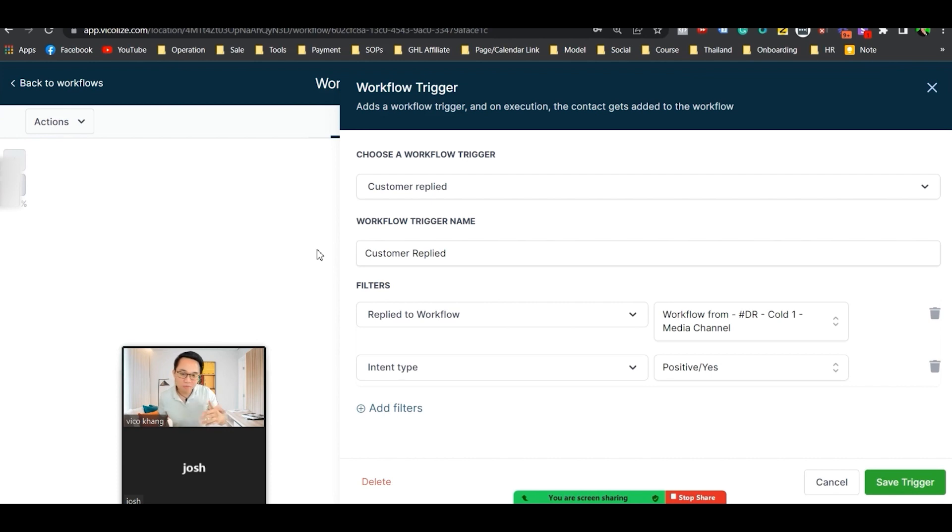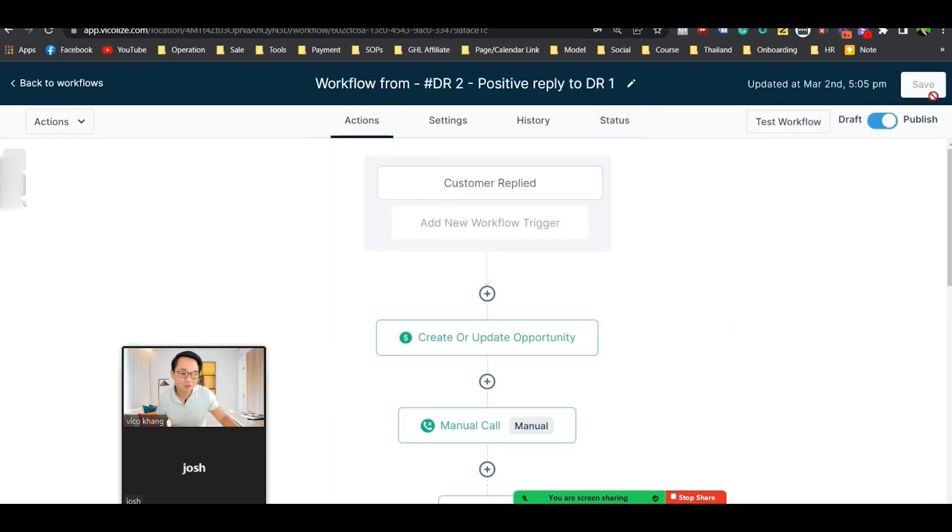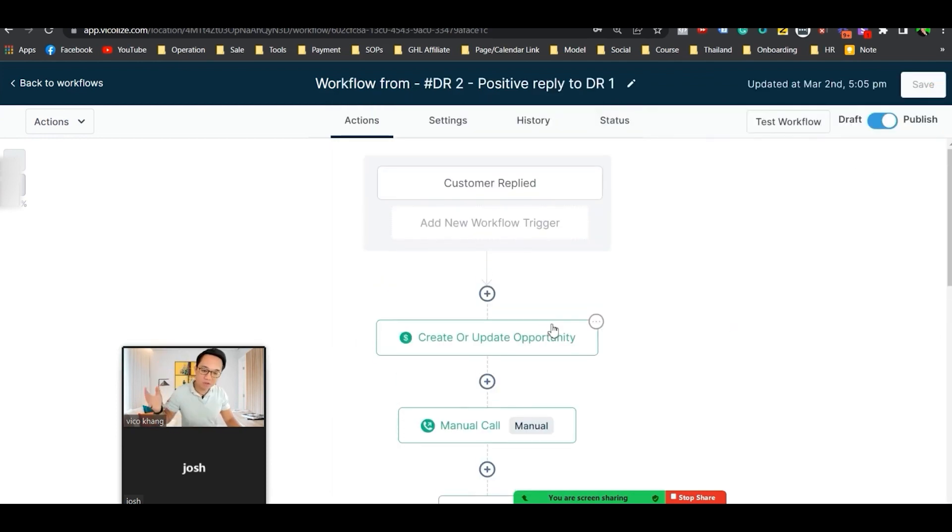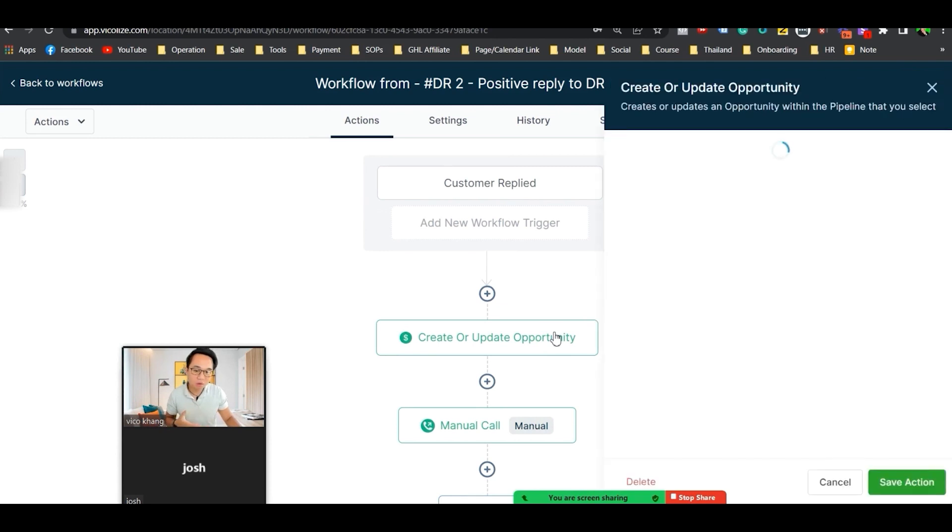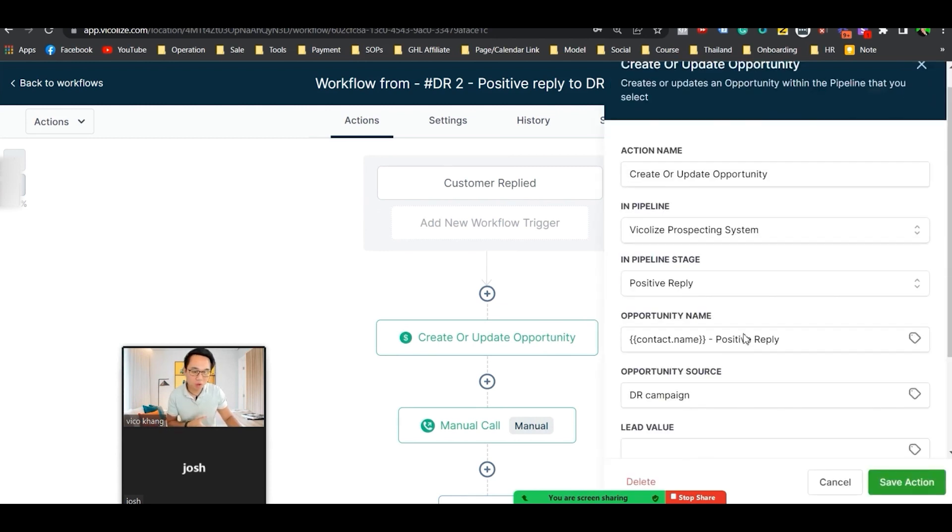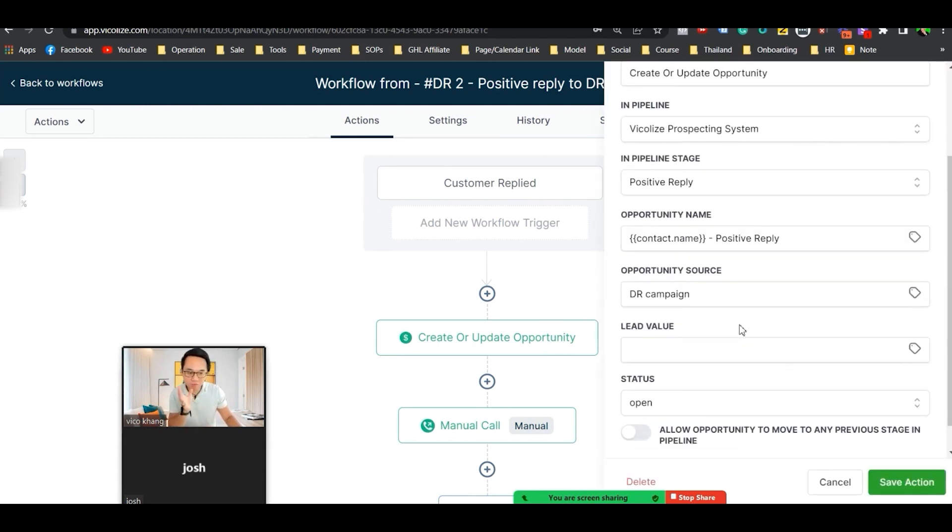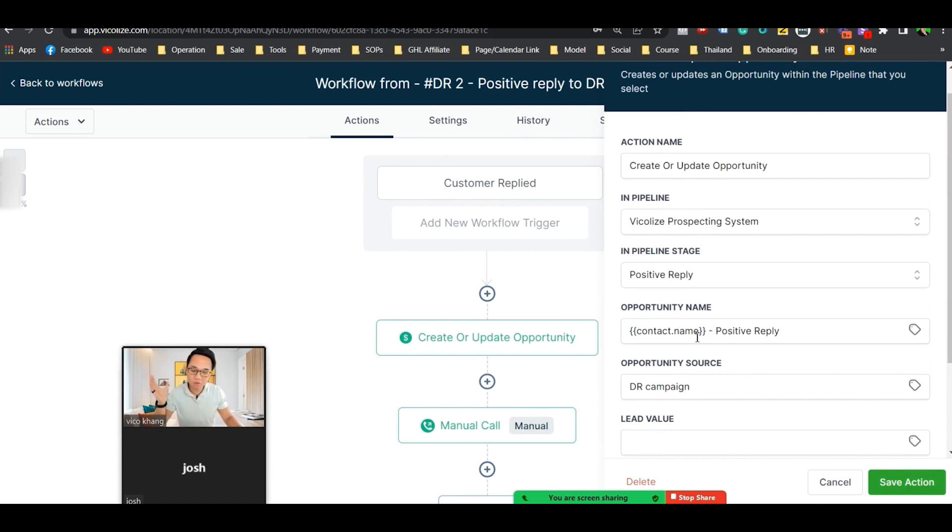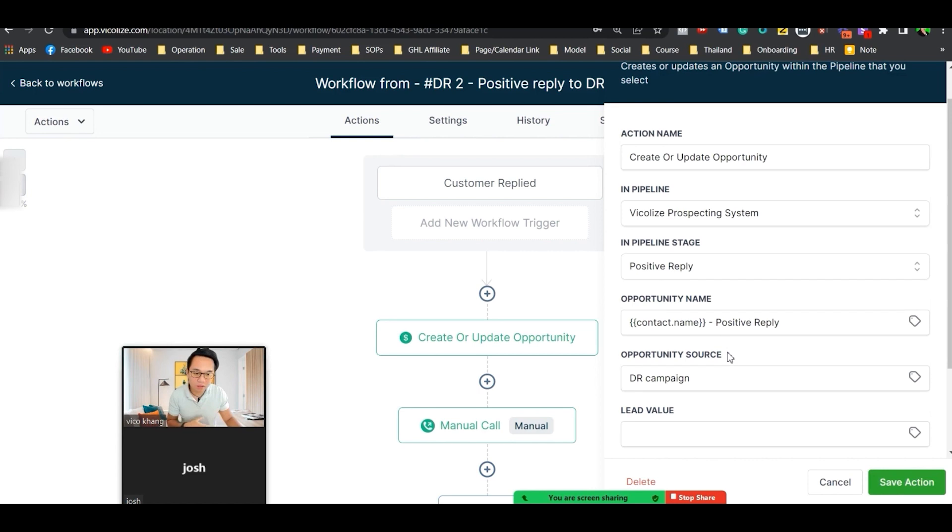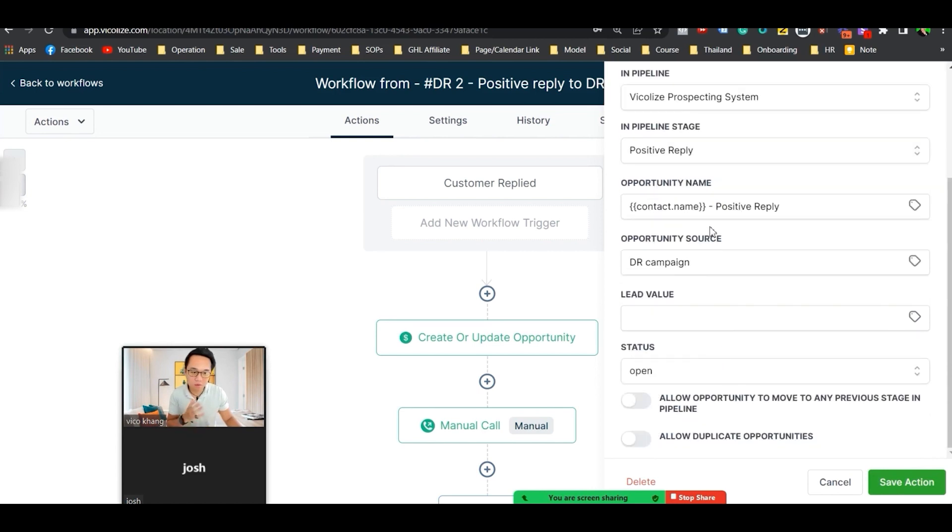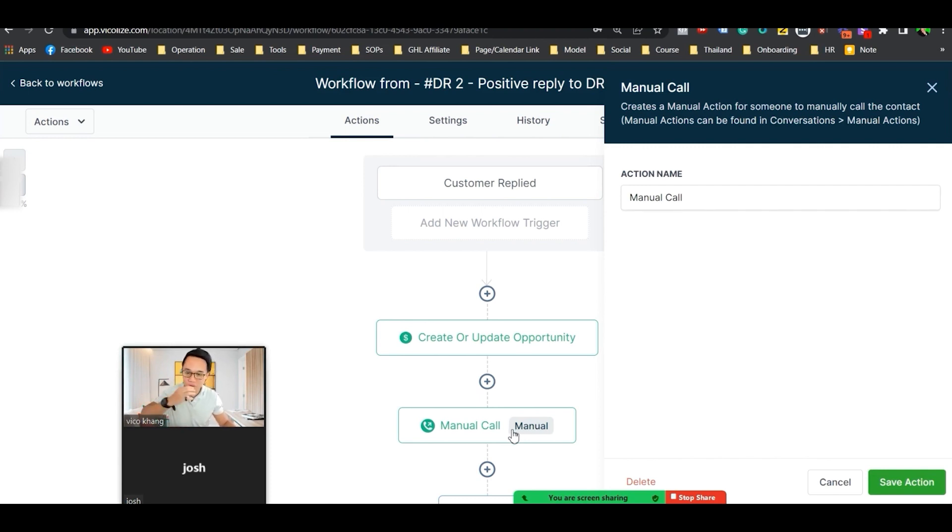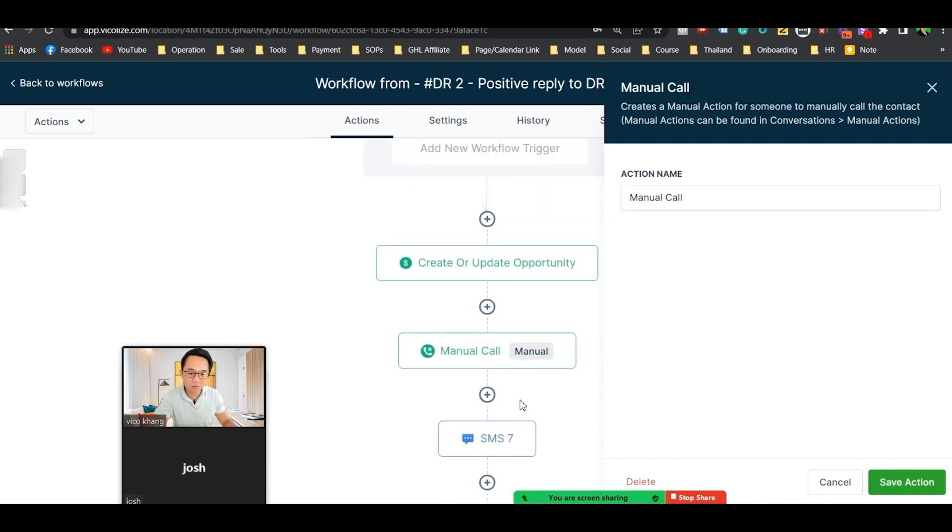The first thing with the positive reply is you want to put them into an opportunity that is written for you. I'll show you what that looks like. They go into our opportunity in the positive reply stage. I'm sure you know what that is. But the most important trick is that we'll put them into a manual call. I will also show you what that looks like as well.